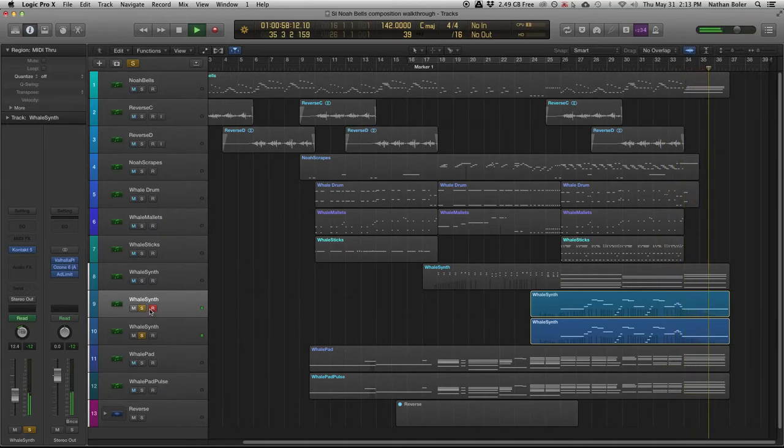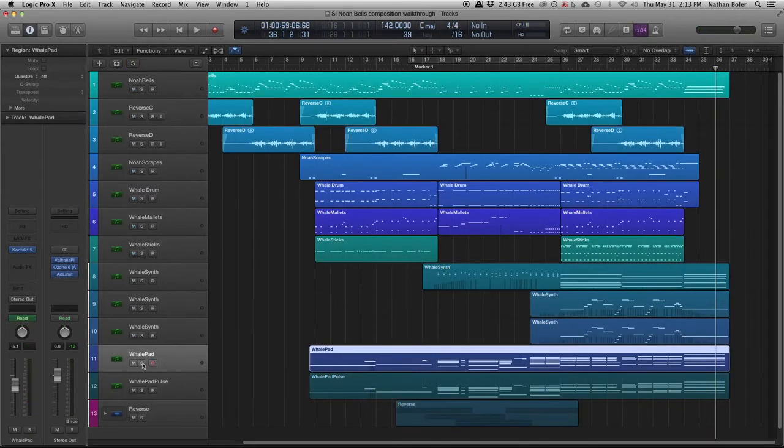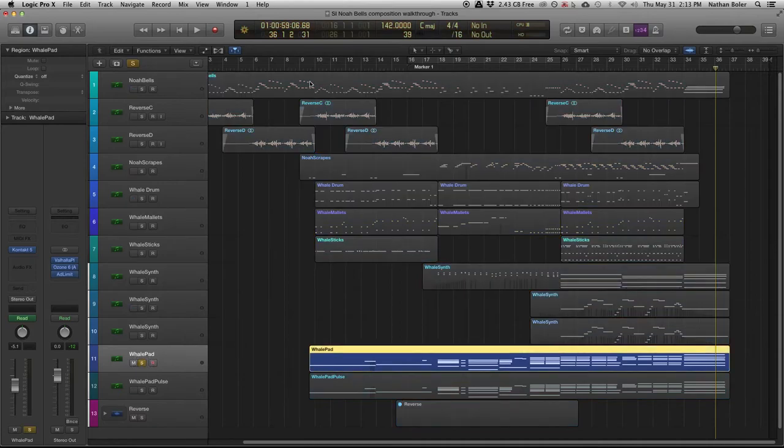The next two tracks are the Whale Drum Pad. I added a stock tremolo plugin to help create movement.